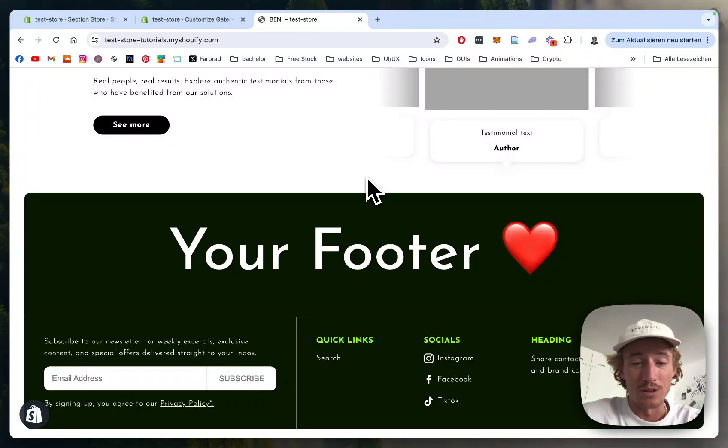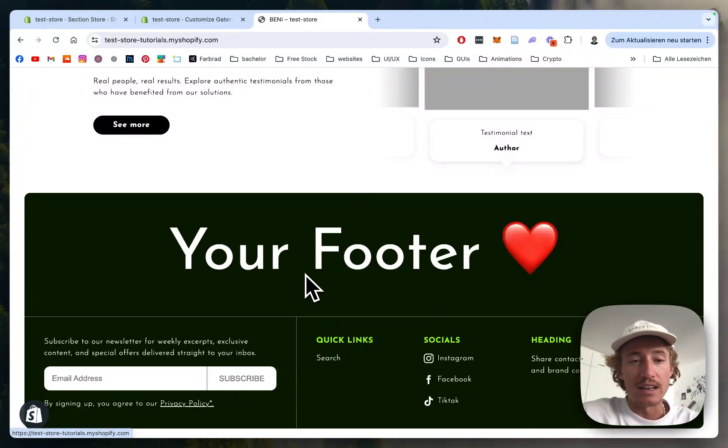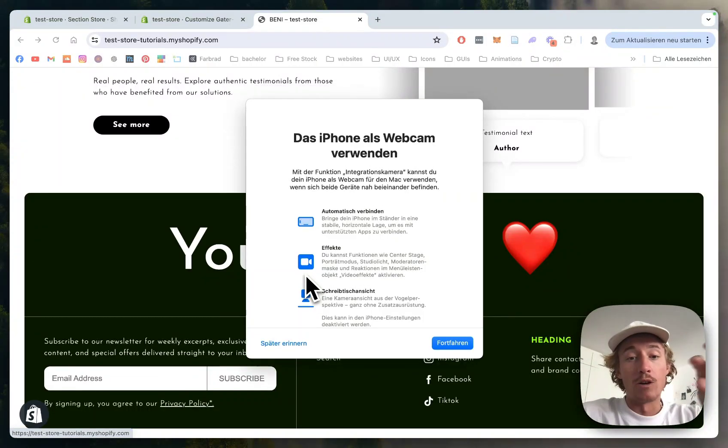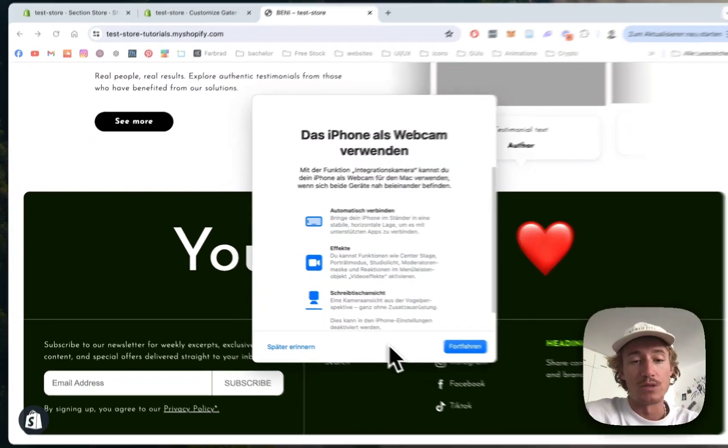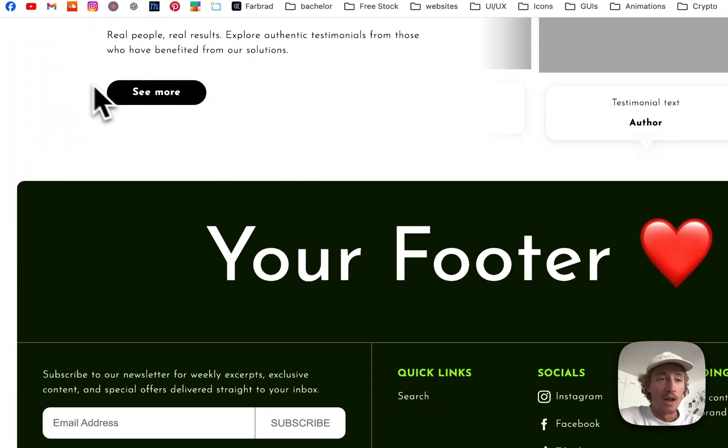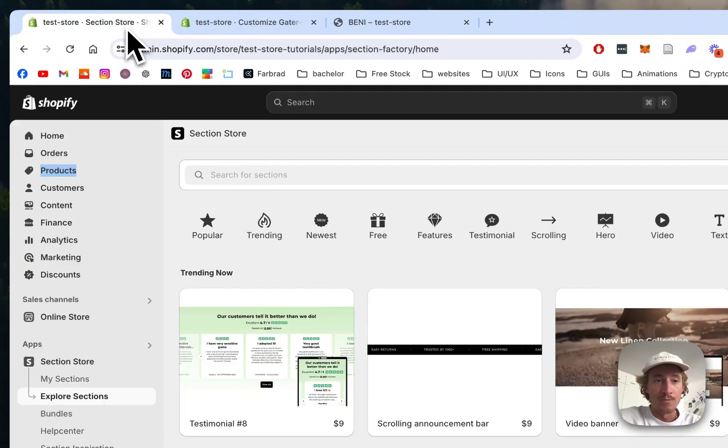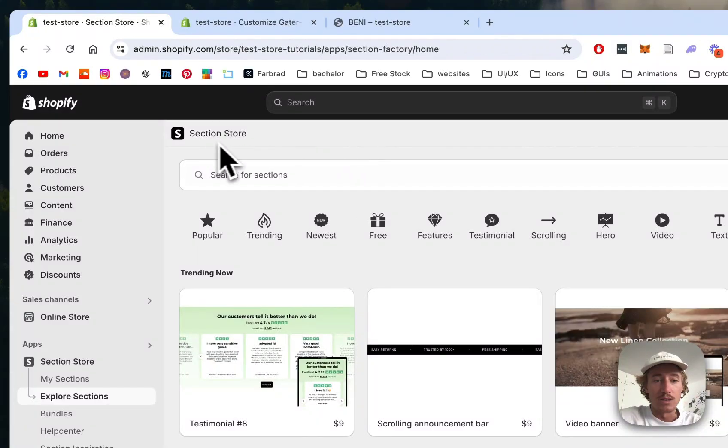I'm going to show you in a couple easy steps how you can do this yourself and it's going to get implemented onto every page of your store. Let's jump right into it. Me and many other developers are using an app called Section Store.